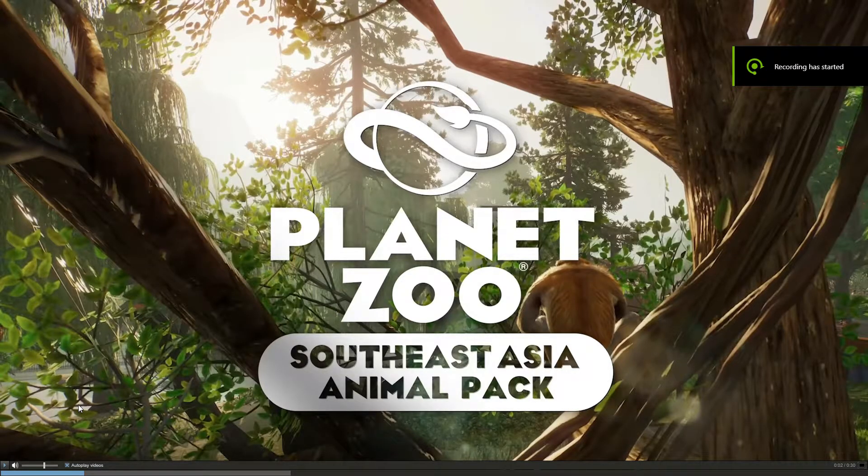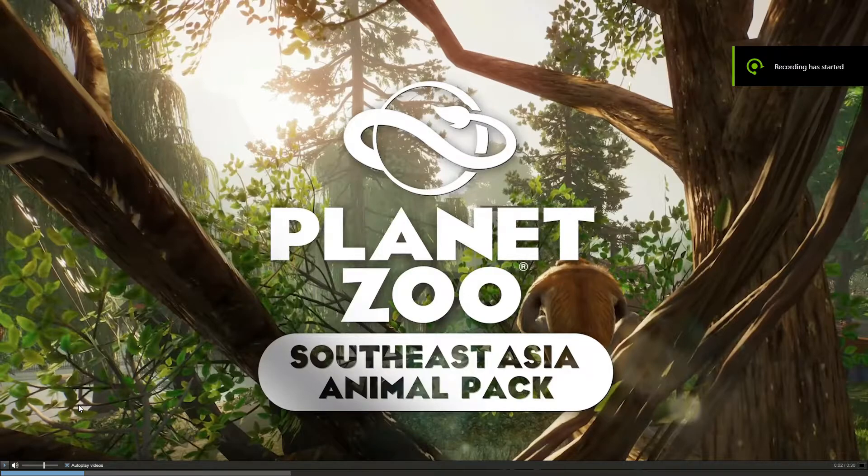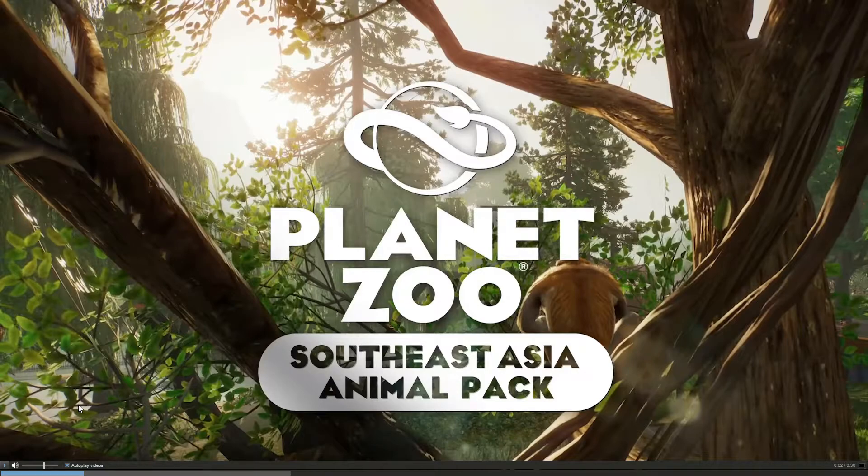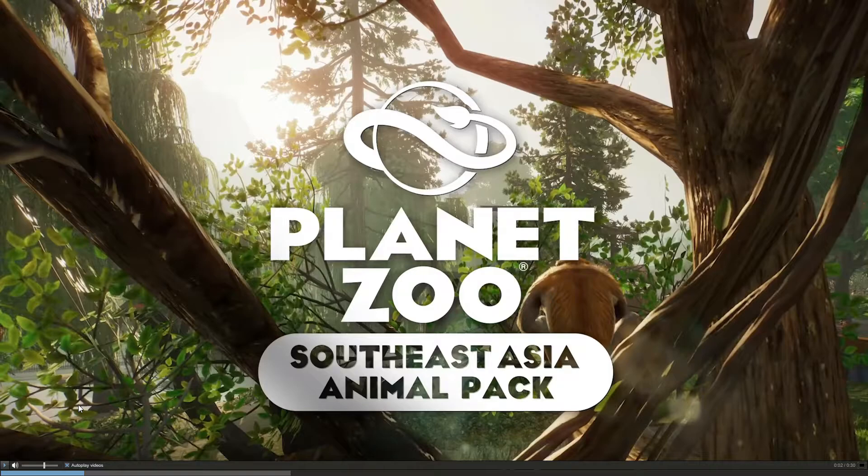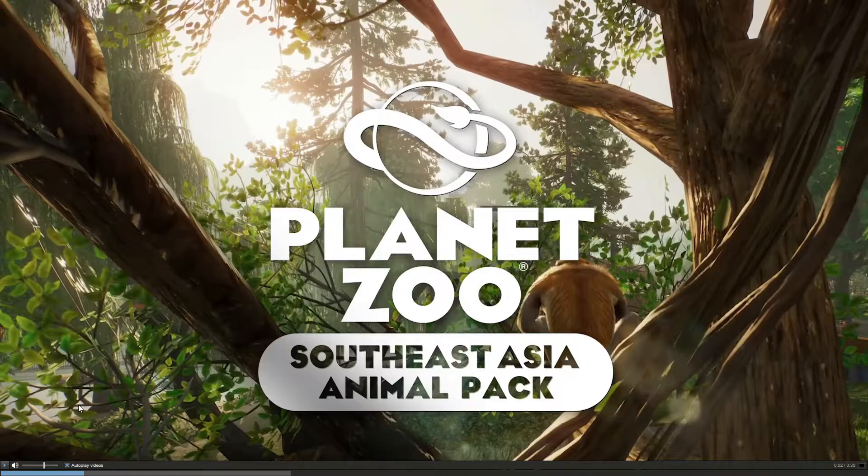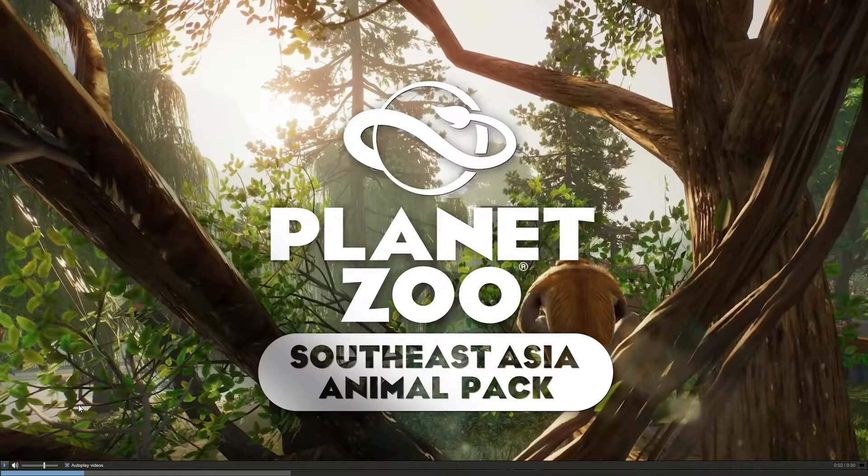Hello everyone and welcome back. As you can see right in front of us today, we're going to be looking at Planet Zoo's Southeast Asia Animal Pack. Yes, I did say before in my last video that I'm only going to be doing one video a week, but this was unexpected, and I know this came out like a few hours ago, but honestly this was still a very big surprise to me.